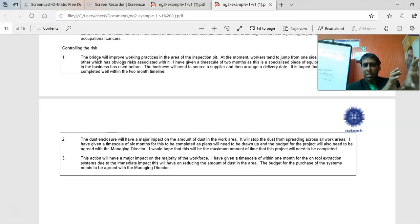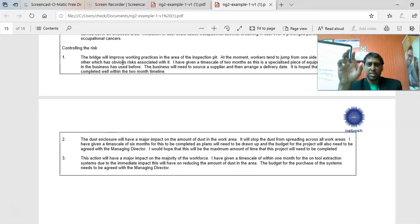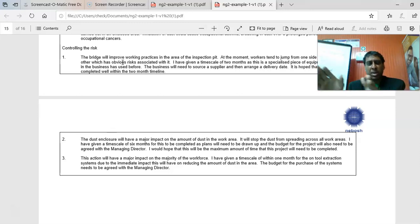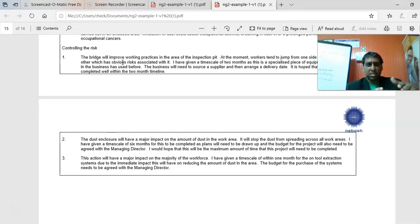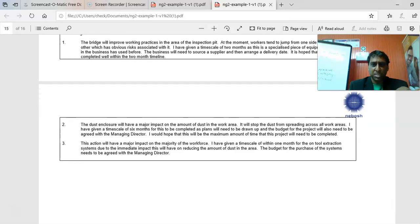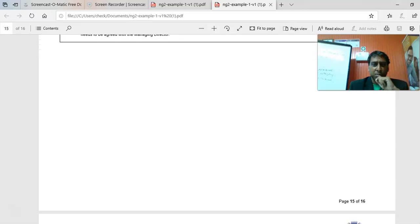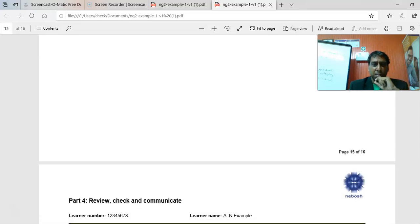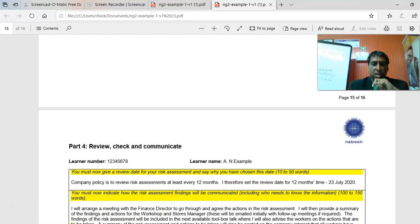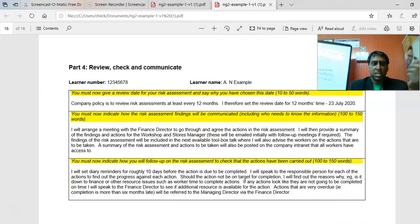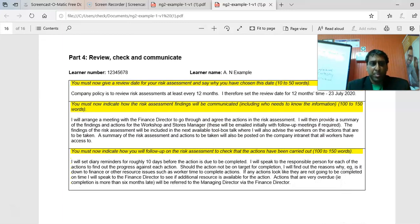Consider what impact your controls have on reducing that particular hazard. Then, toward the end, explain when should the risk assessment be reviewed and why you chose that date. For the last two sections, explain how the risk assessment findings will be communicated — direct face-to-face, email, intranet, toolbox meetings — and then how you would follow up: for example, if something needed to be purchased within a week, check with the responsible person whether it has been completed.